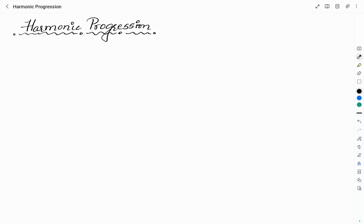Hello everyone, welcome to Vivid Chemi YouTube channel. This is Vidyashree. In this video I'll be discussing about harmonic progression. In order to understand the concept of harmonic progression, you need to know in detail about arithmetic progressions. If you don't know what arithmetic progression is, you can learn it by watching the video on arithmetic progression from my channel — click on the 'i' button appearing on the screen.